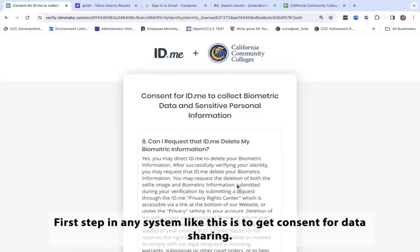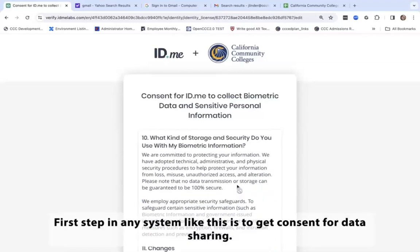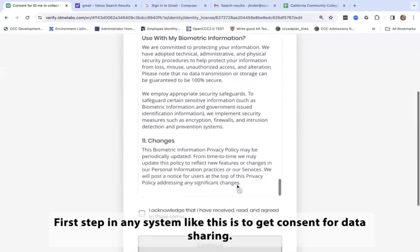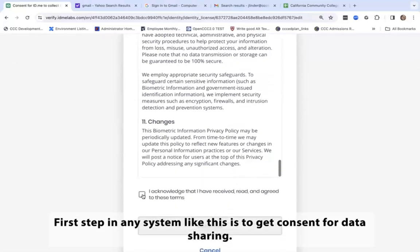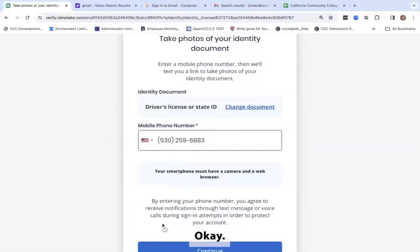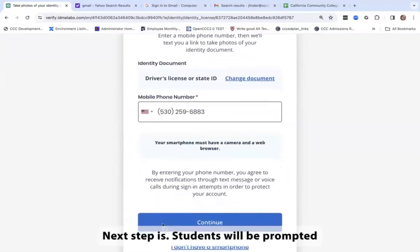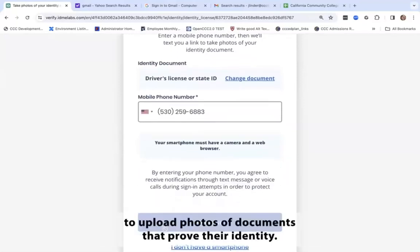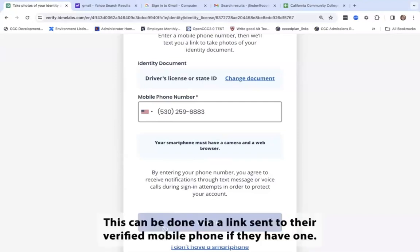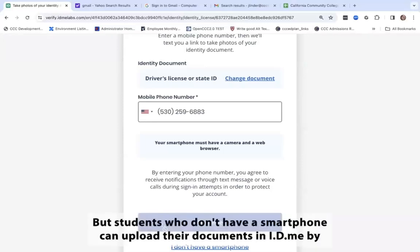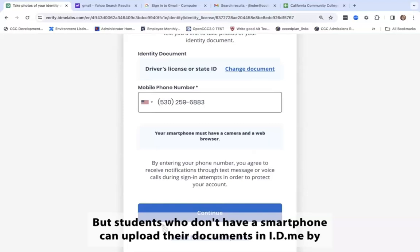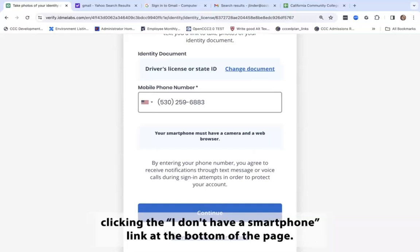The first step in any system like this is to get consent for data sharing. Next, students will be prompted to upload photos of documents that prove their identity. This can be done via a link sent to their verified mobile phone if they have one. Students who don't have a smartphone can upload their documents in ID.me by clicking the 'I don't have a smartphone' link at the bottom of the page.